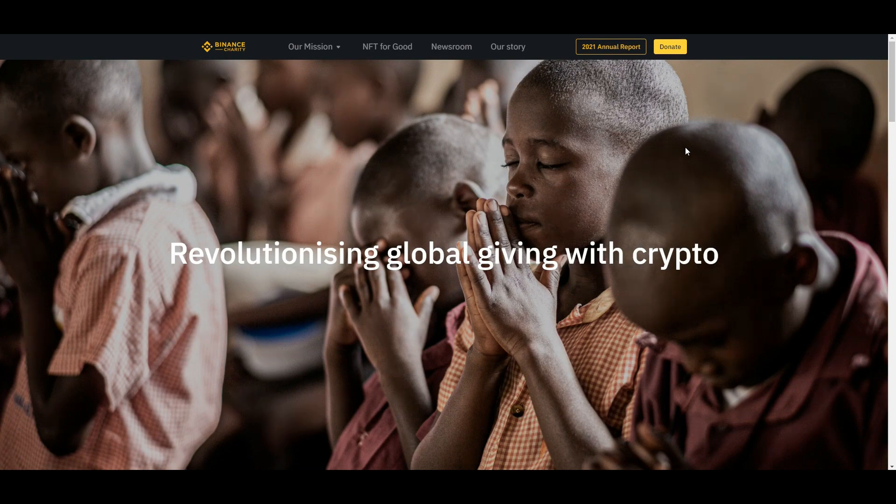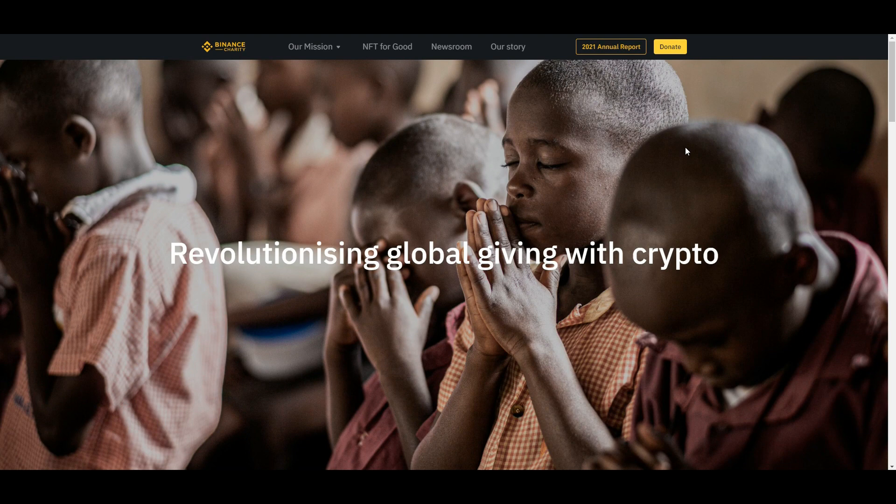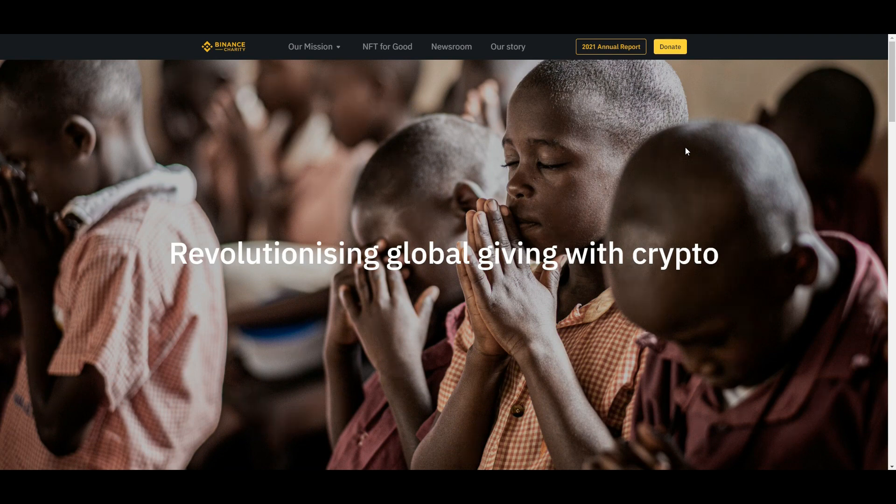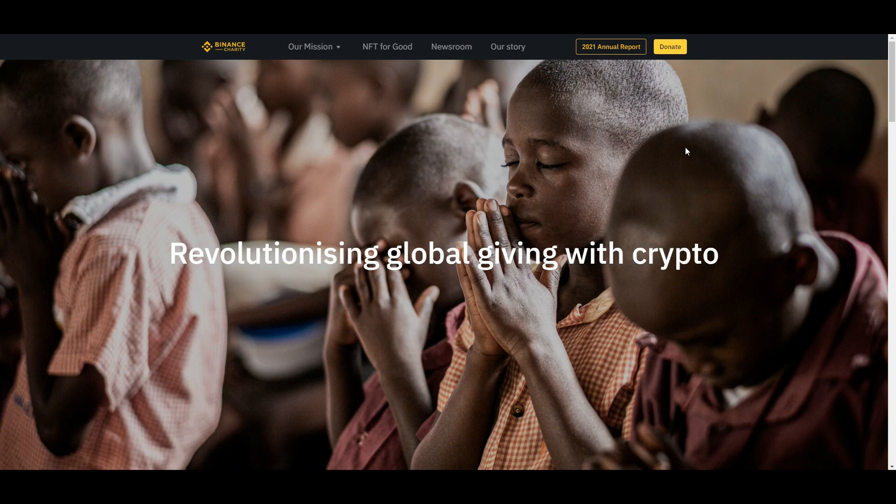And then once you start making money, you can learn more about crypto using the Binance Academy, and finally of course, if you have some left, then give it away to charity using Binance Charity. So that's it for today's video guys.